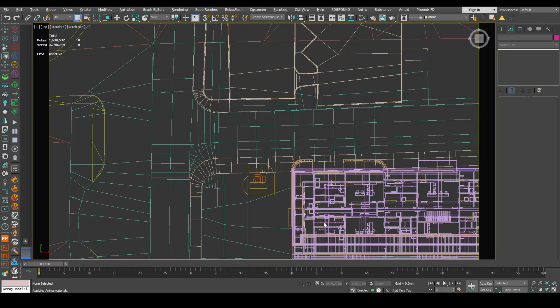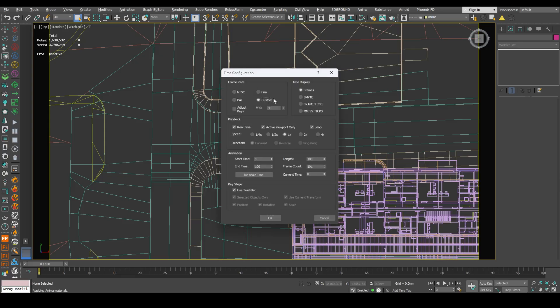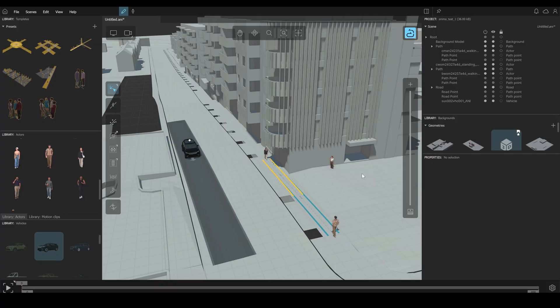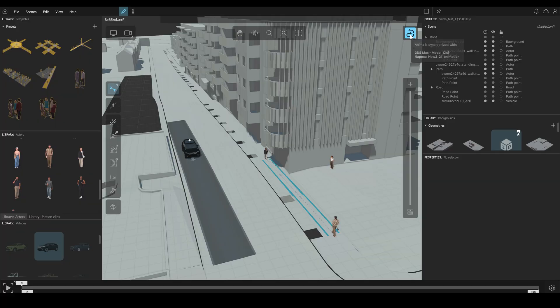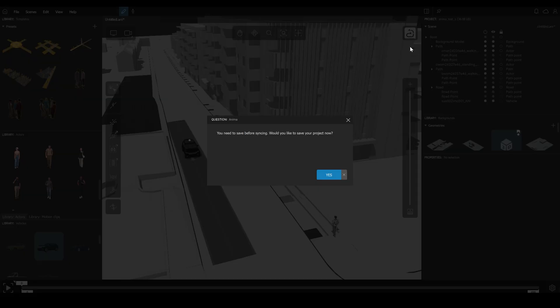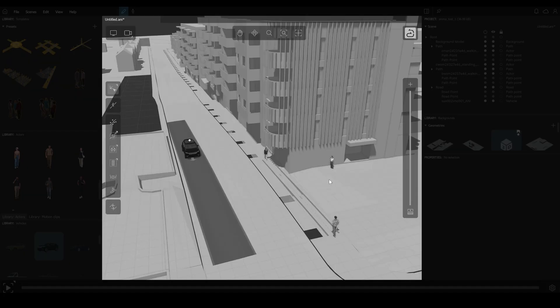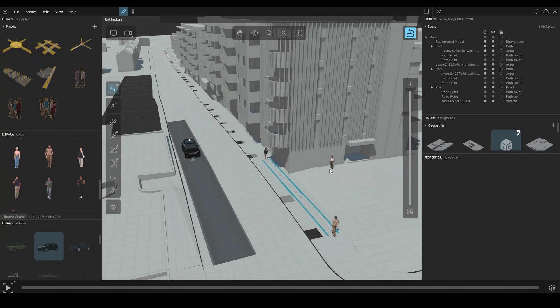Next, we have to set up our time configuration. Open this tab. Choose custom. 30 fps. Because it will be synchronized with the 30 fps in anima. Now click OK. And synchronize. Press yes. OK.